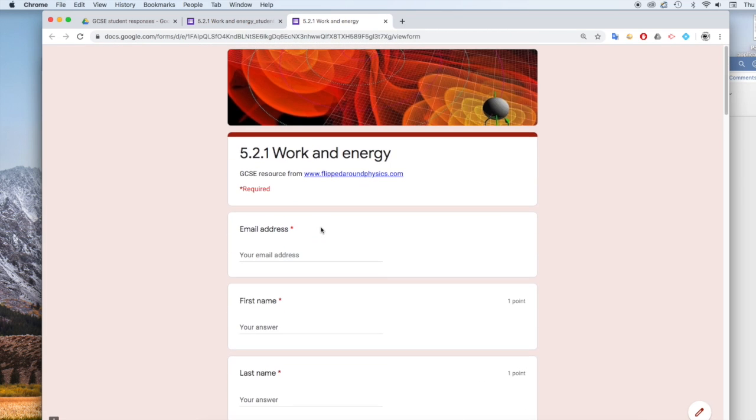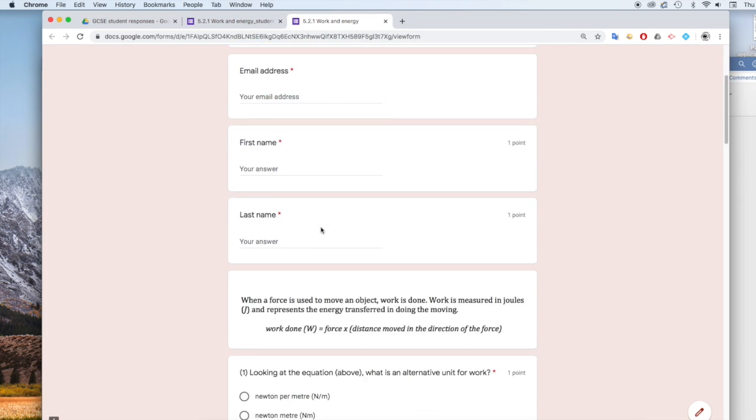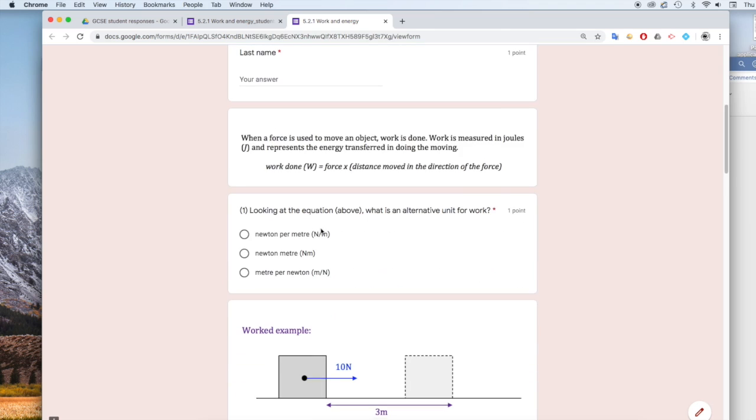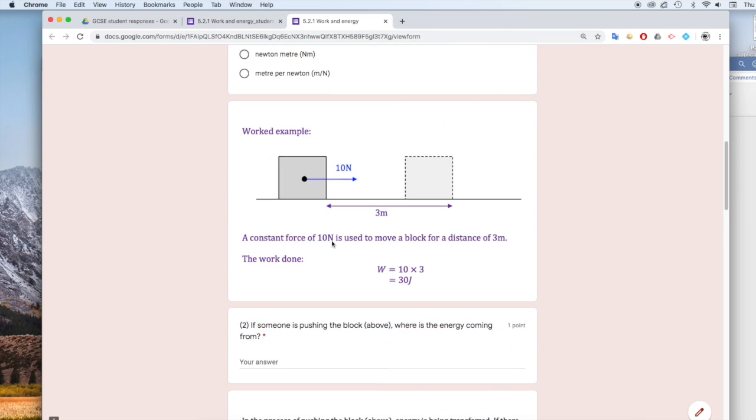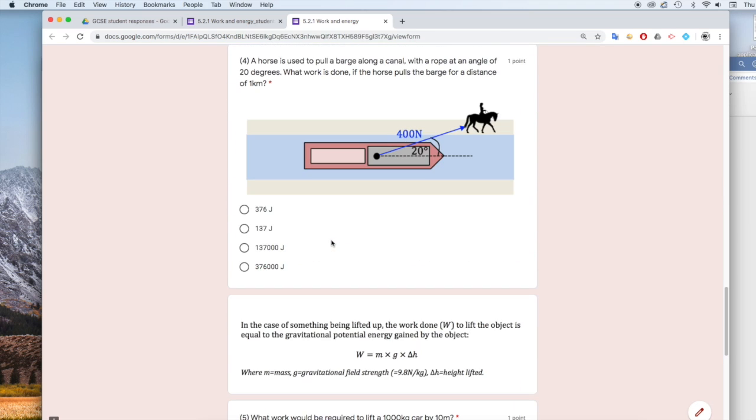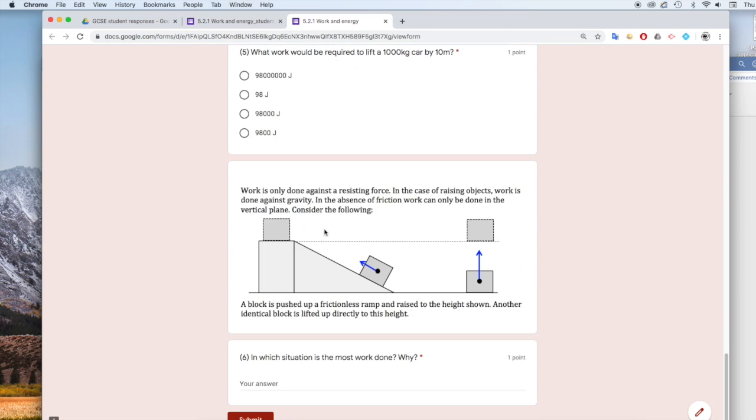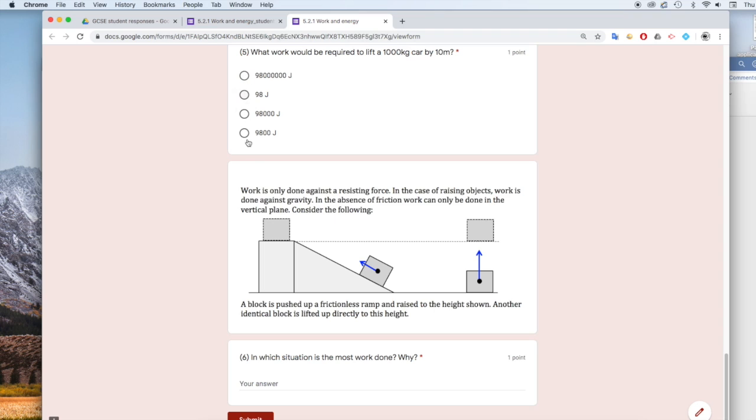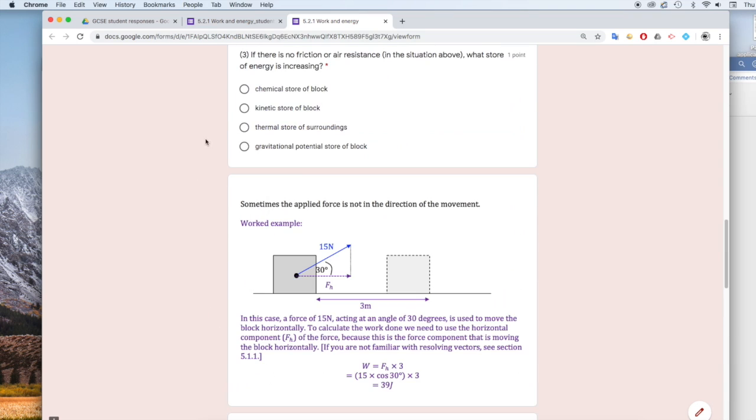So these are the questions. This is what it looks like to the student. Once they've gone through and clicked on answers, then they can submit their answers.